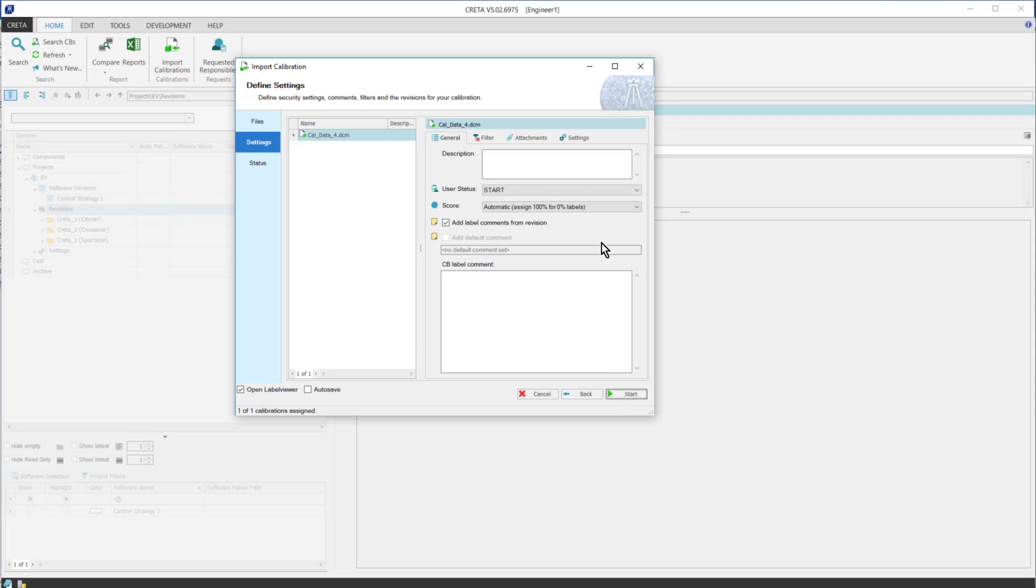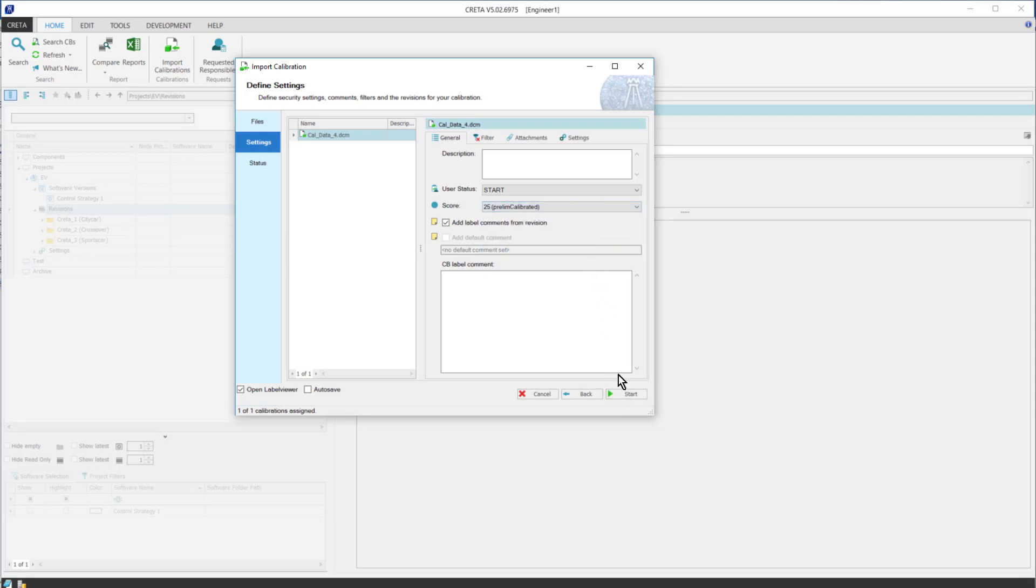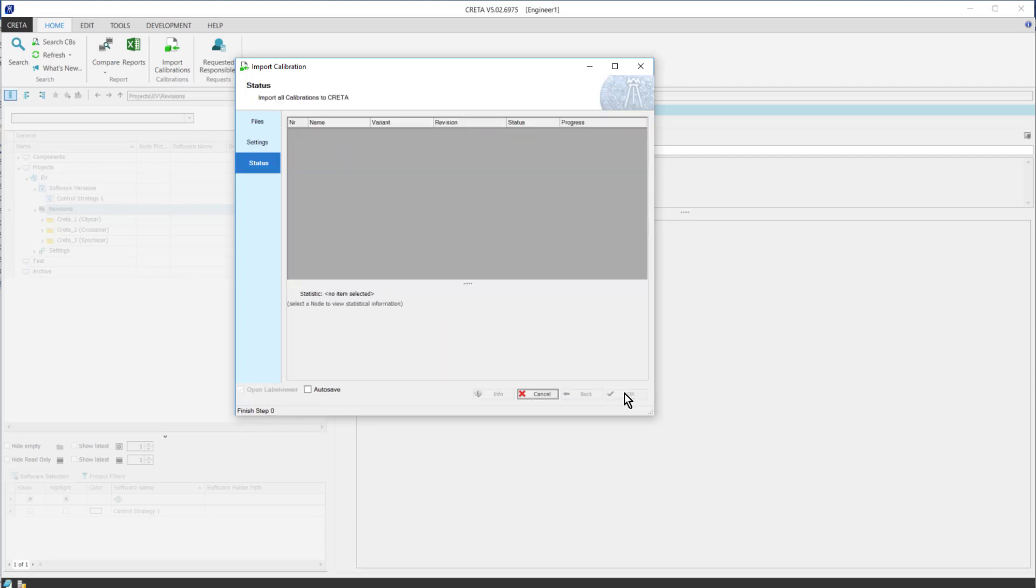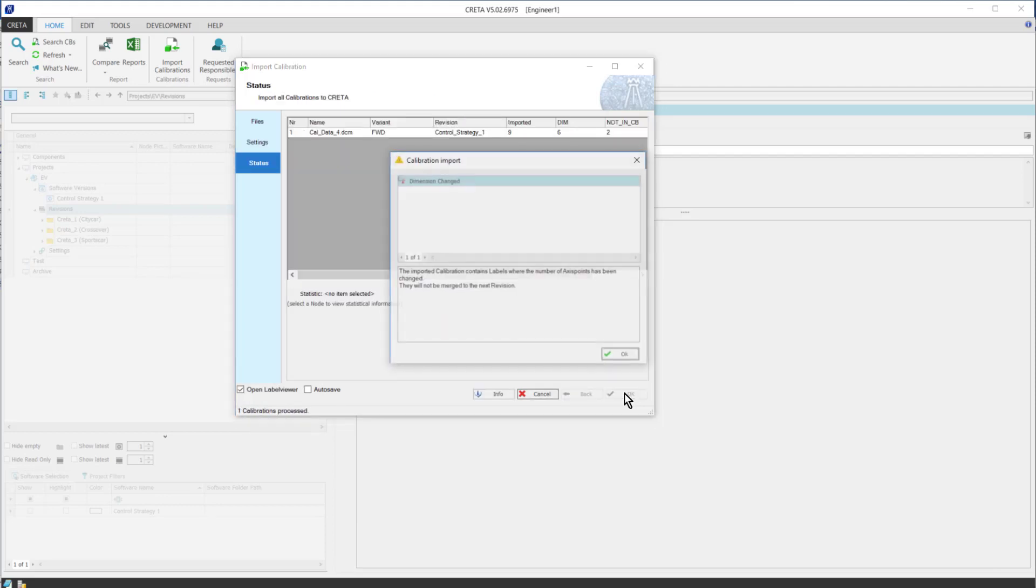Then I click OK Next. Here, there is the option again to choose a score for the calibration to reflect how advanced it is. If everything is alright, we can start the import. But we got some warning messages. Let's see.